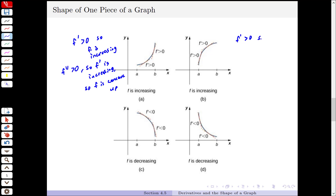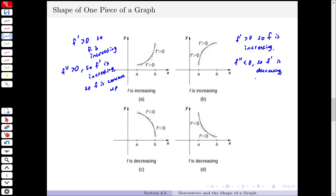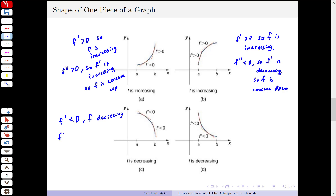In our next little graph, the derivative is positive so the graph is increasing. In this example though, the second derivative is negative, so that means that the first derivative is decreasing, which means the graph has this bending down or concave down shape to it. In this third example, the first derivative is negative, so the original graph f is decreasing. And the second derivative is also negative, which means the first derivative is decreasing, and so the function f is concave down.